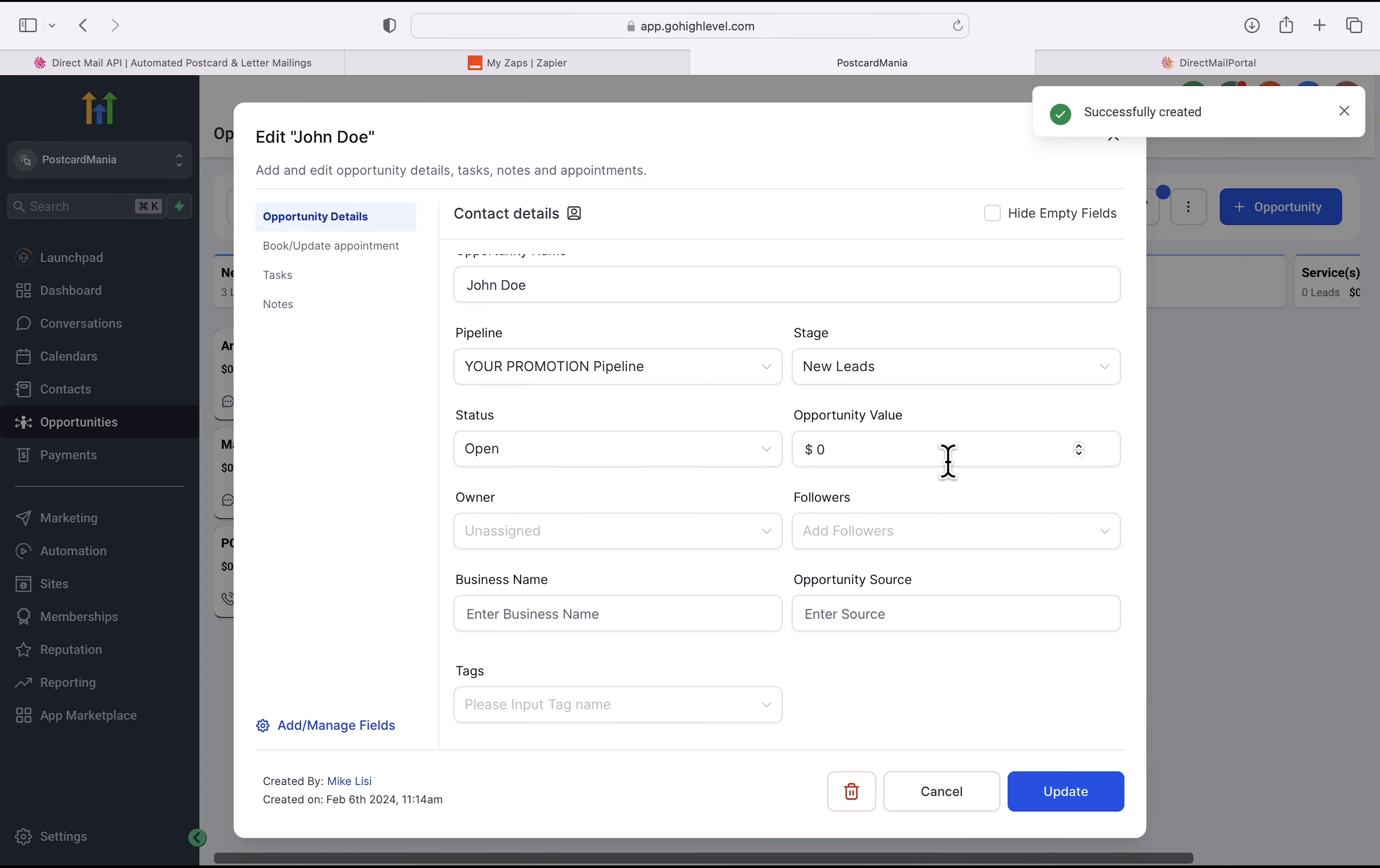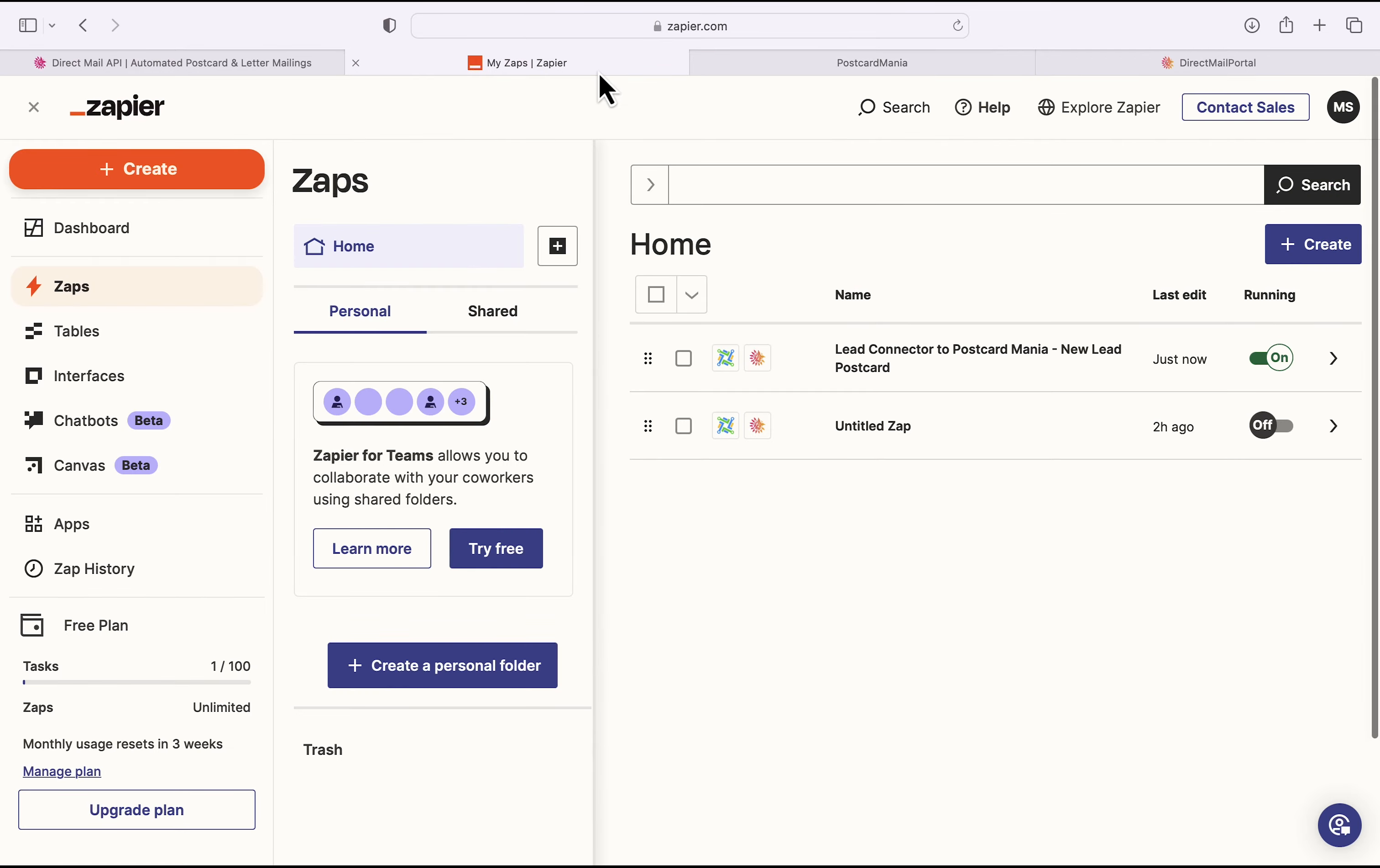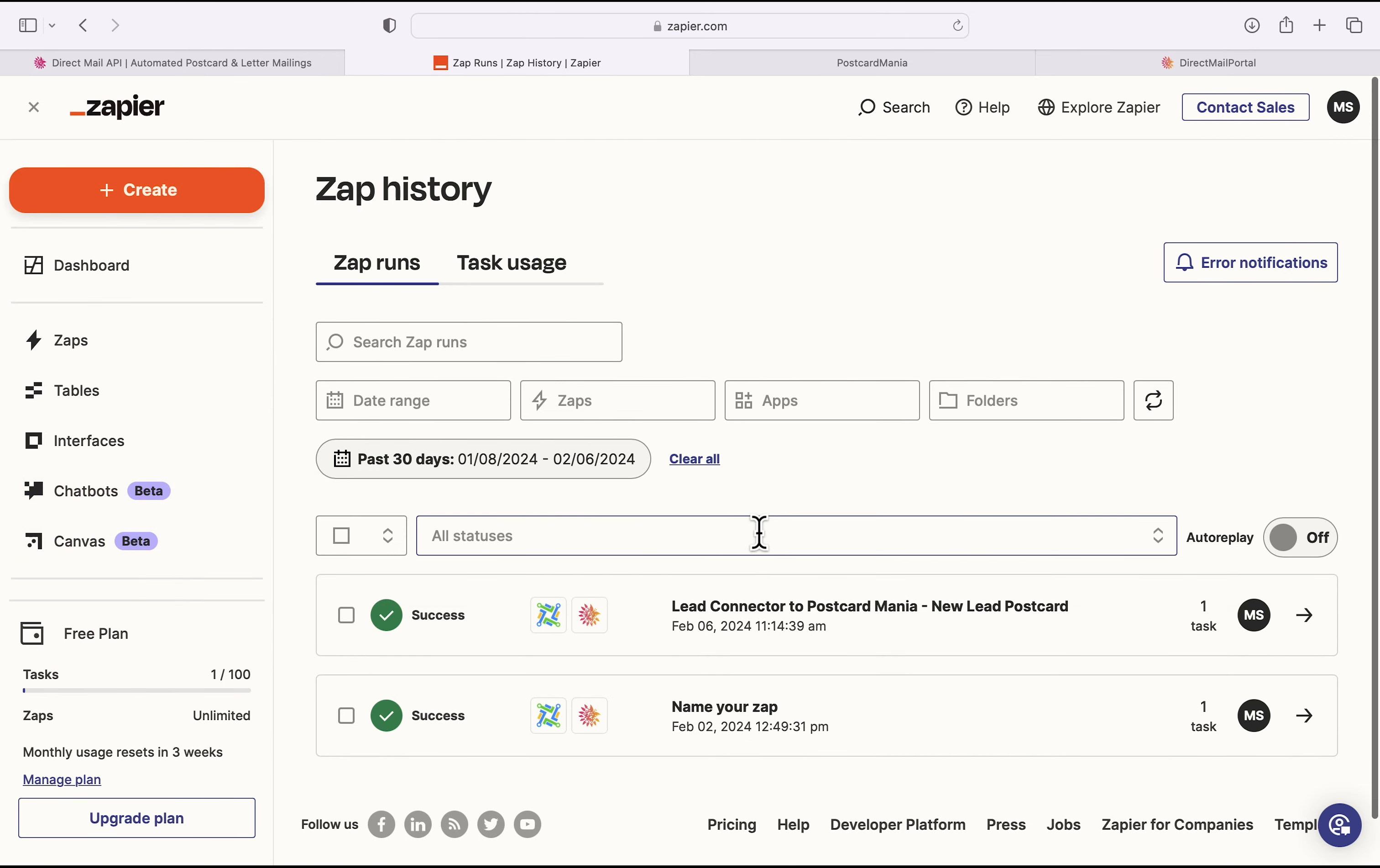And what that should have done is started the Zapier workflow and sent a postcard to this new lead in this pipeline. Now to confirm this, we'll want to go back to Zapier. So you can click on the Zapier tab at the top. We'll go to Zap History on the left-hand side. And yes, as you can see, this recent Zap was a success. So that means that the creation of this new lead started the Zap.